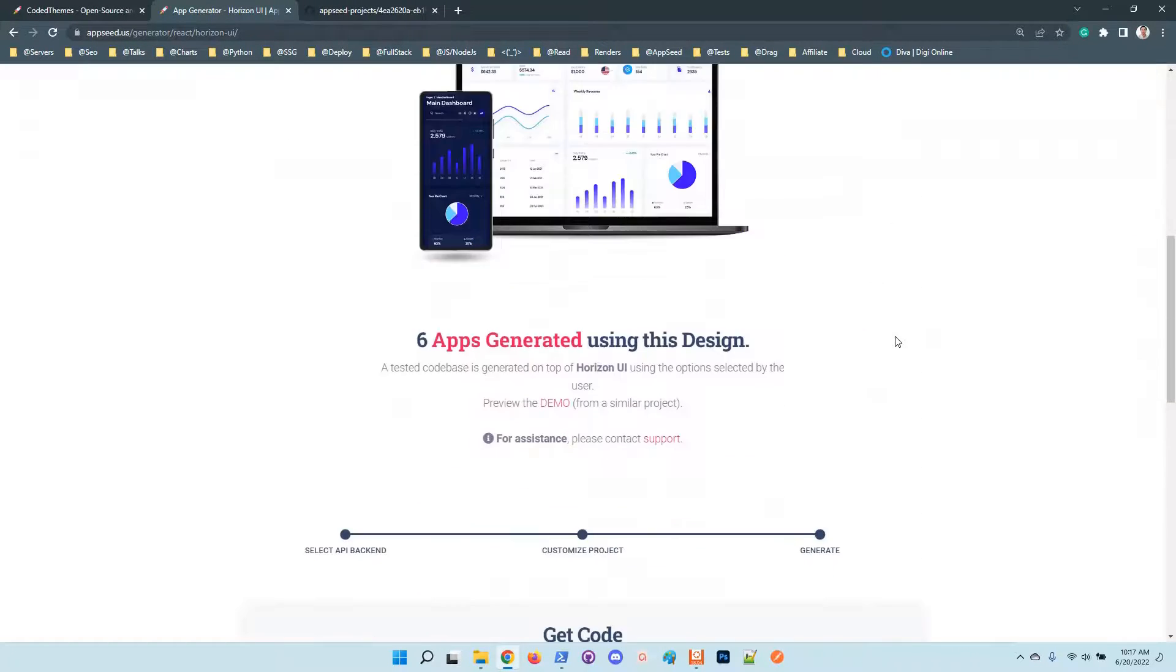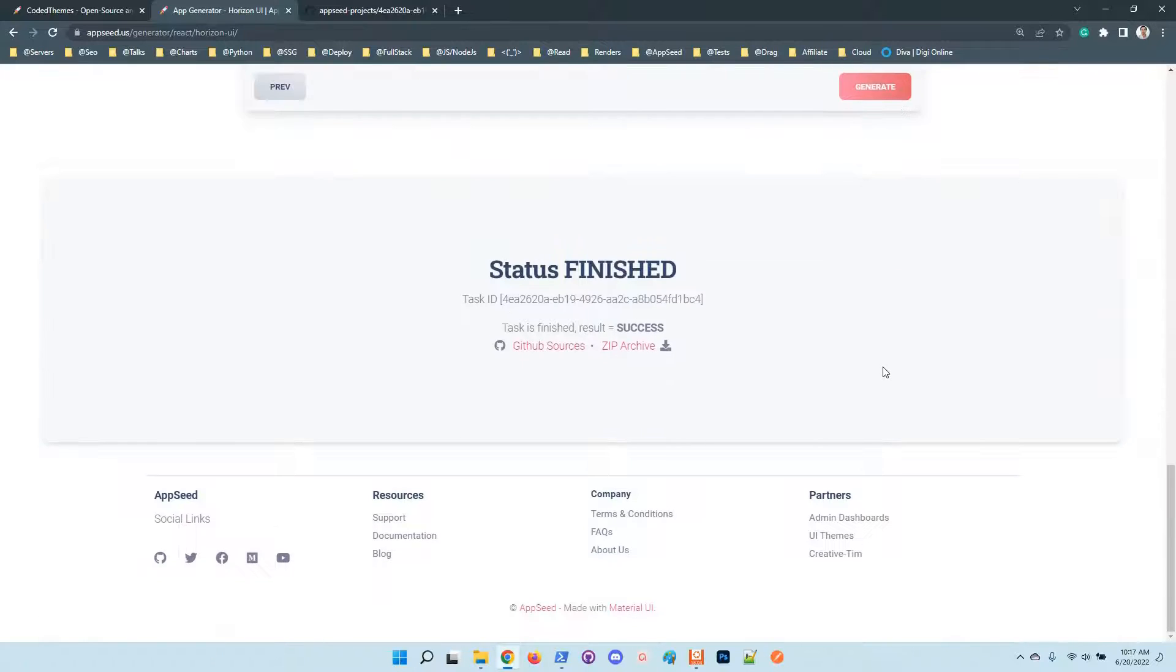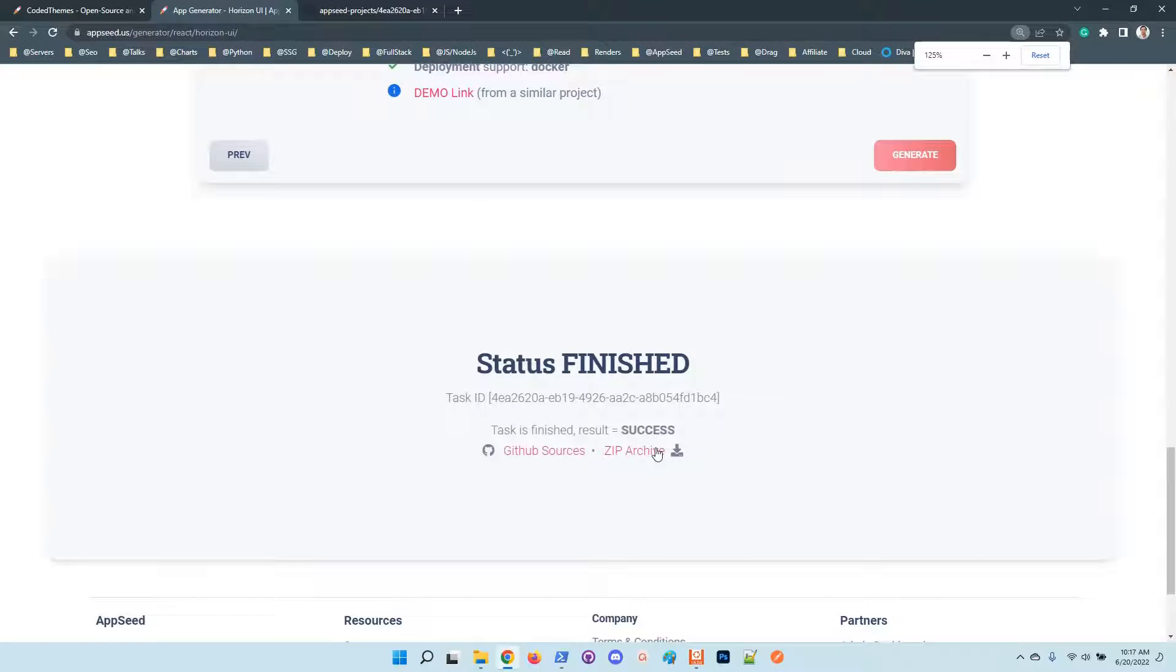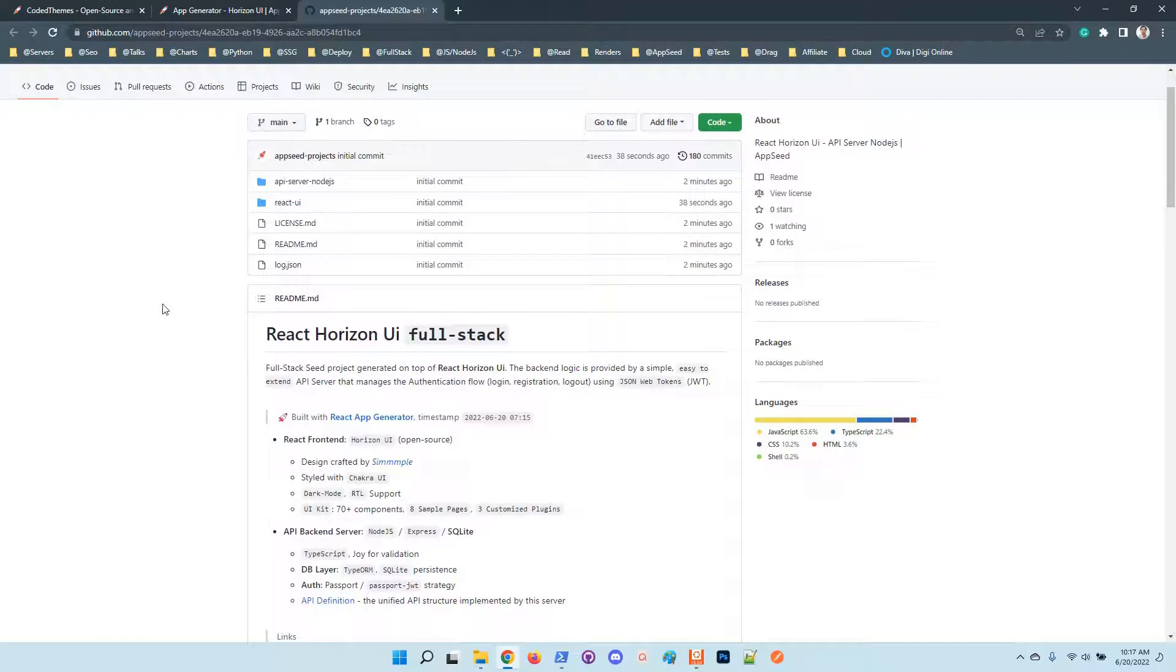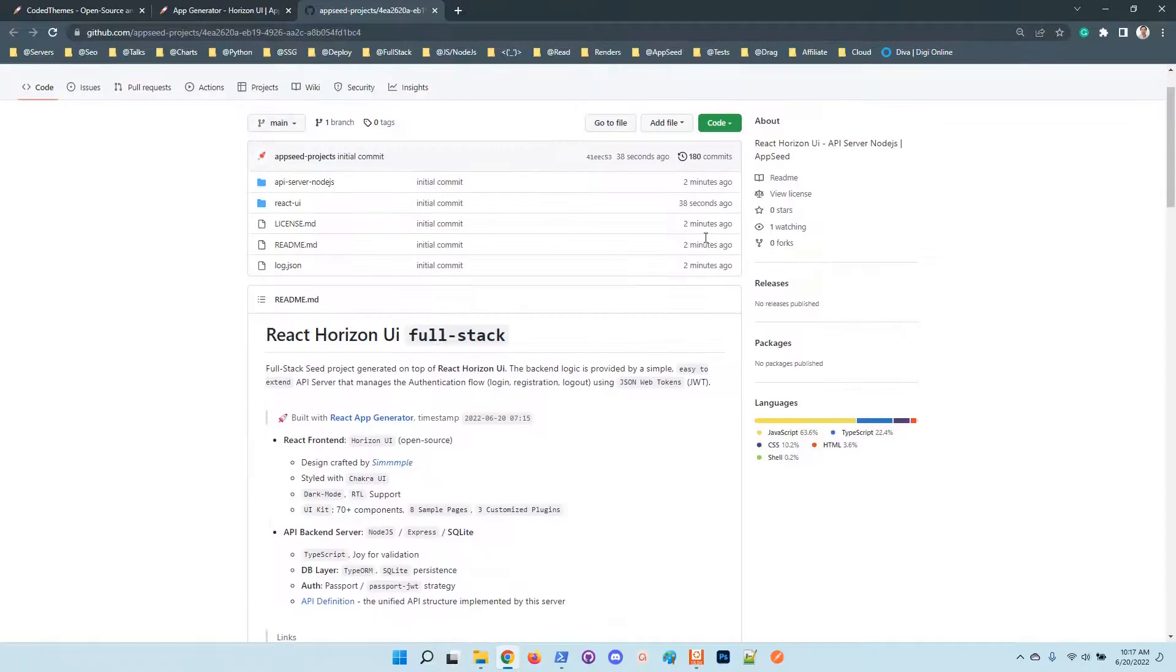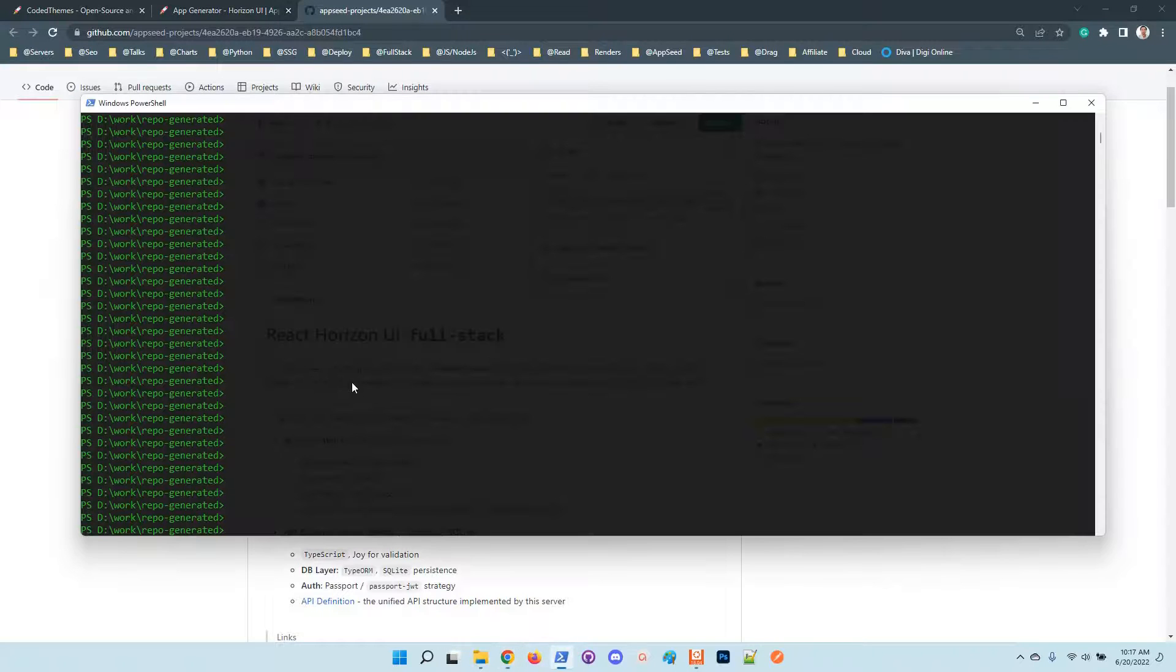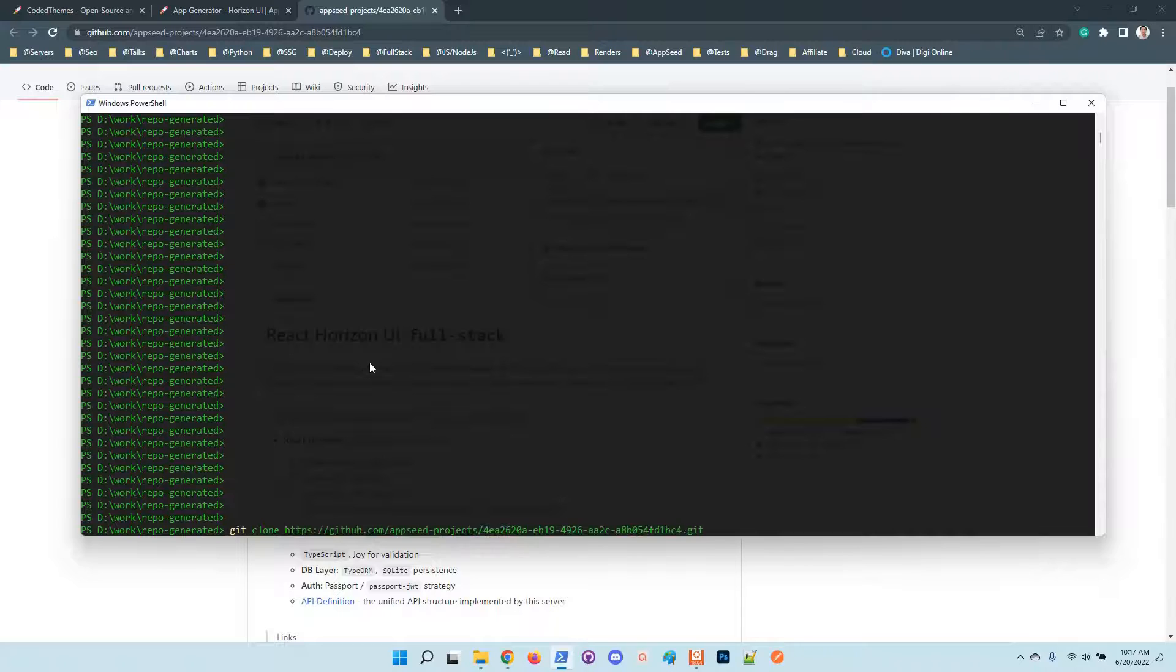So let's see the process. Now the process is finished, flagged as success. Let's go to GitHub and clone the sources and follow up the instructions provided in the generated readme. Okay, I will open a terminal and clone the sources.